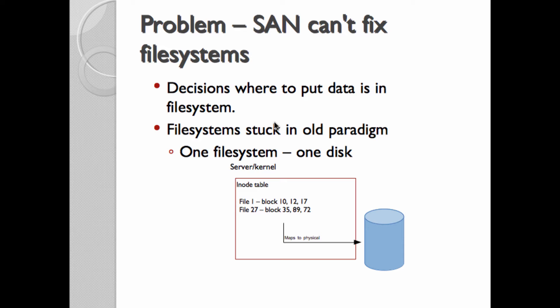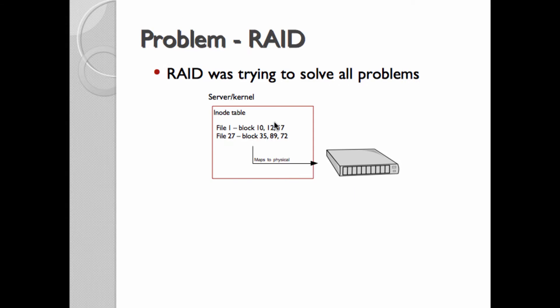So, one of the problems that ZFS tried to solve is that SAN was really trying to solve all these problems that file systems have. And if you think about what a file system is supposed to do, it's supposed to make a decision about where to put data on the disk itself. So, SANs just present disk. All they do is send a block map to a disk. It can do RAID underneath. It can maybe do snapshotting, maybe some checksumming. But it still doesn't know anything about the file and the file data. When ZFS was being designed, file systems really stuck in this old paradigm of one file system, one disk, or LUN, or RAID set. But the file system's job is to create metadata about the file and then map the actual file data to physical blocks. And RAID really can't solve that problem.